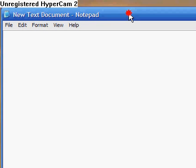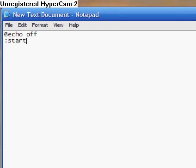And type at echo off. And now we're going to make a label, so you can label it if you want. I'm going to do mine: start.